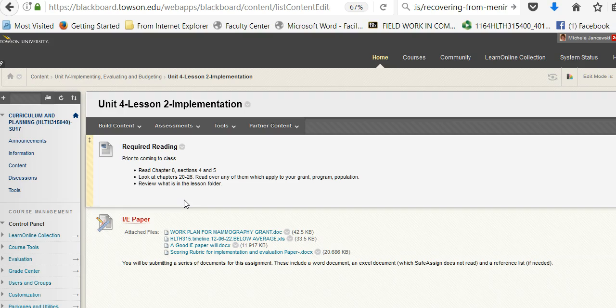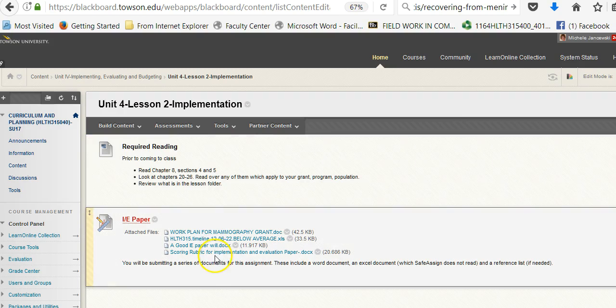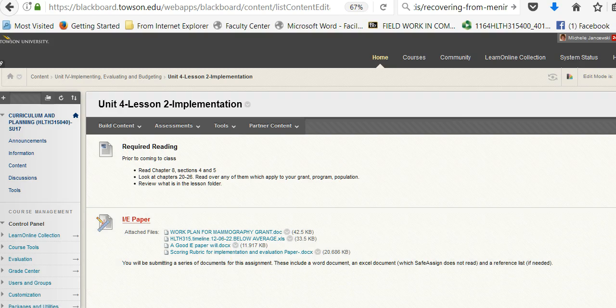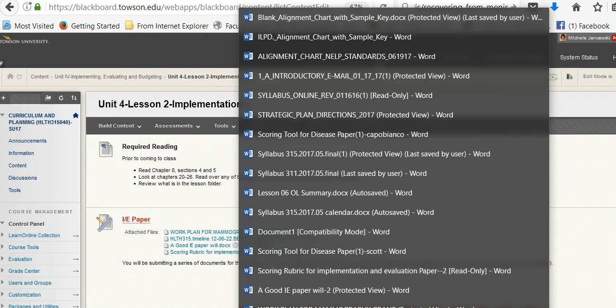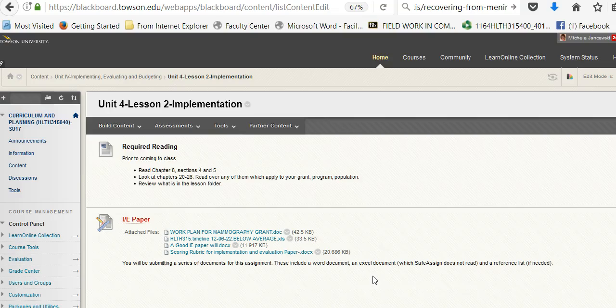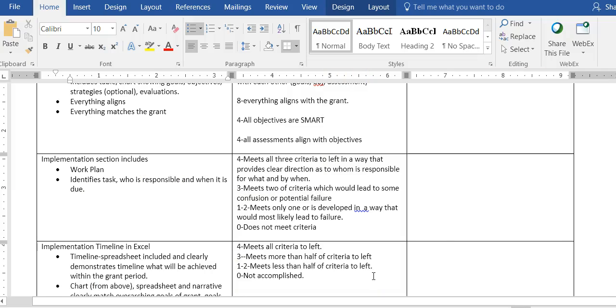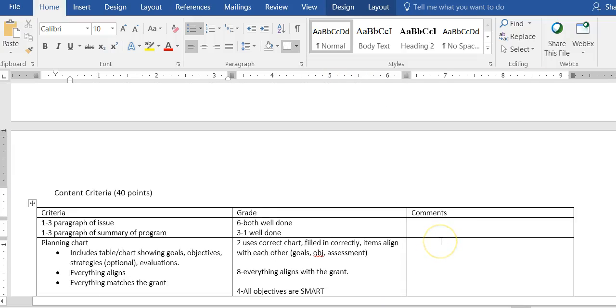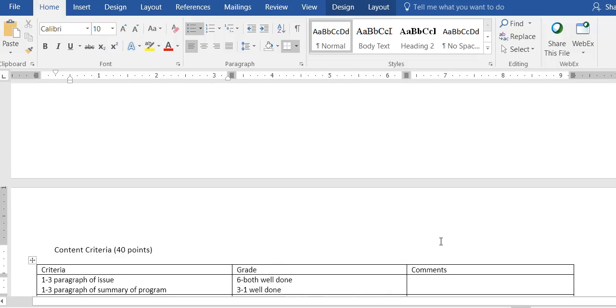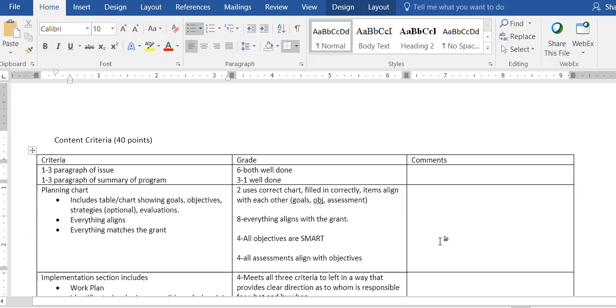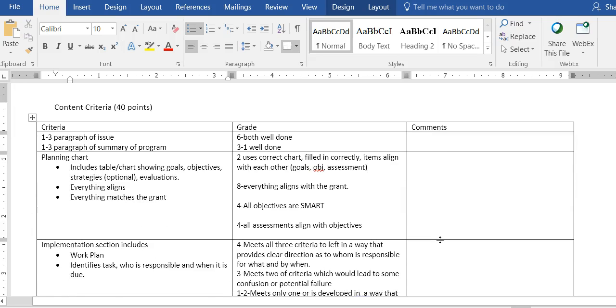Welcome to our lecture on implementation evaluation paper. As you can see, I'm in Unit 4, Lesson 2. The first thing I'm going to pull up is this document called the scoring rubric. This paper that you're writing next is not hard to write but it's very time consuming.